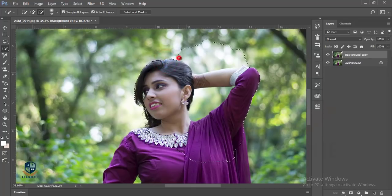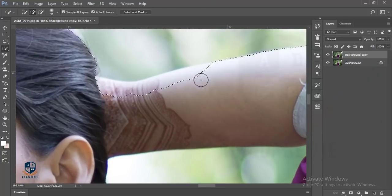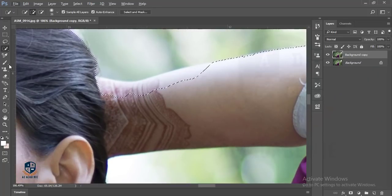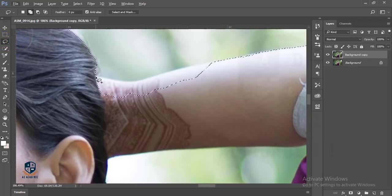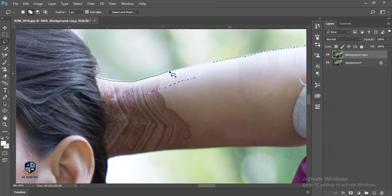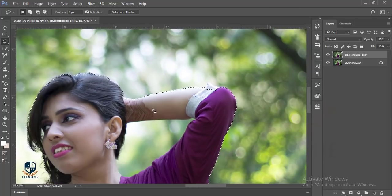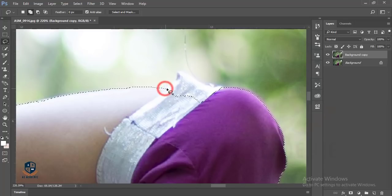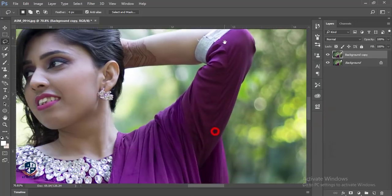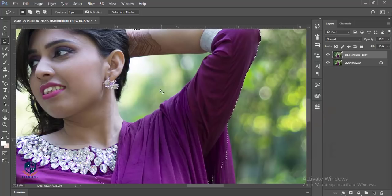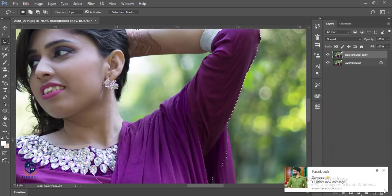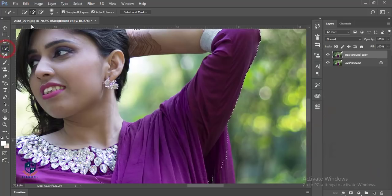I'm zooming in and I'll use the lasso tool to select this area carefully. I'm pressing shift and holding it while selecting this area.